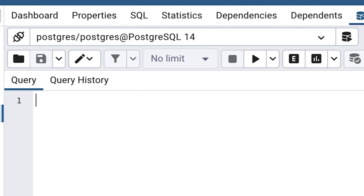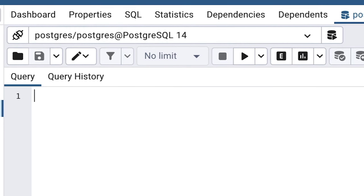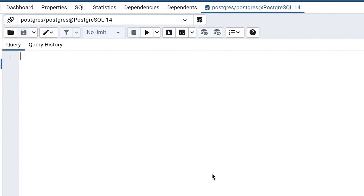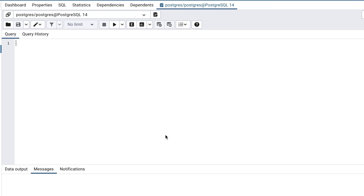This means we are on a Postgres server, and the name of the database is Postgres. This is OK. The main part of the window here is where we want to focus. This is where we write our SQL code.